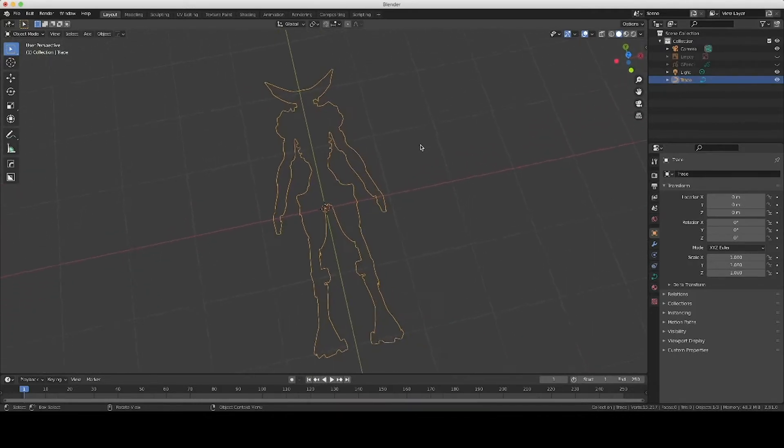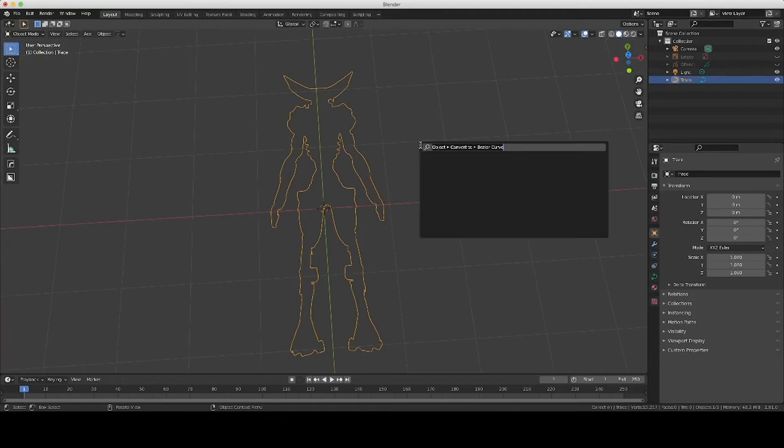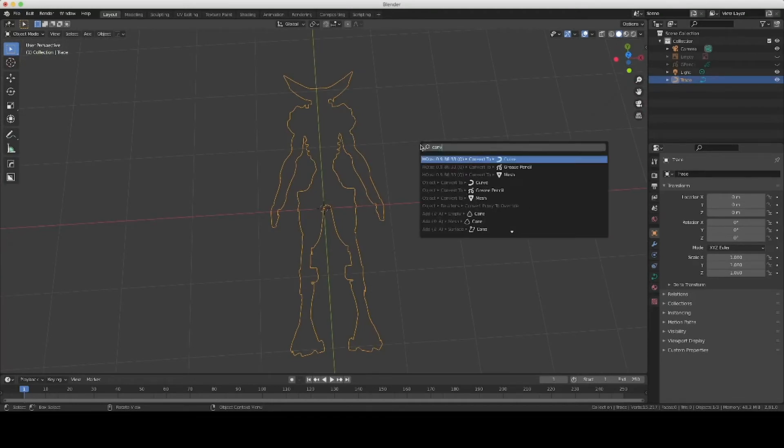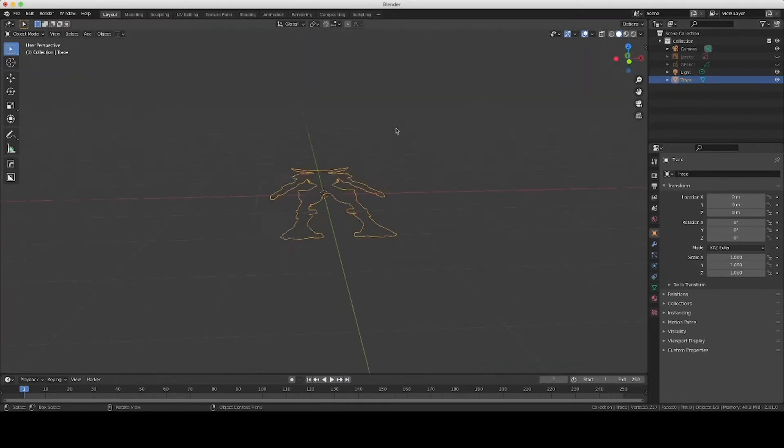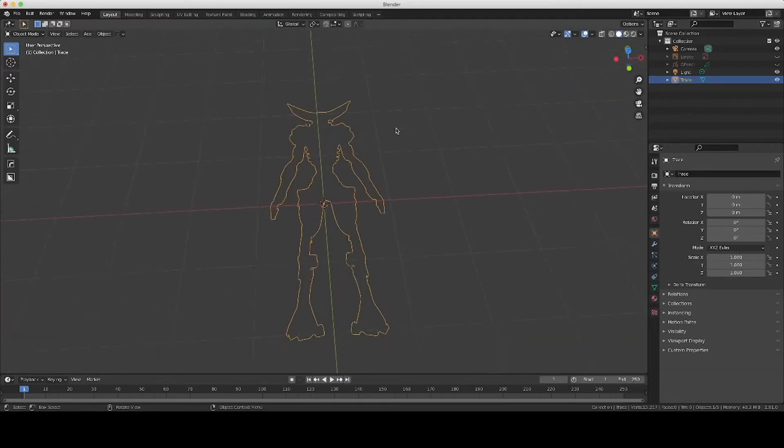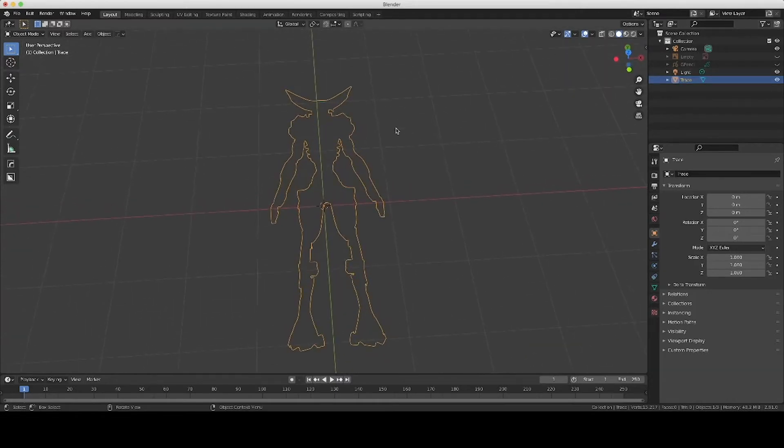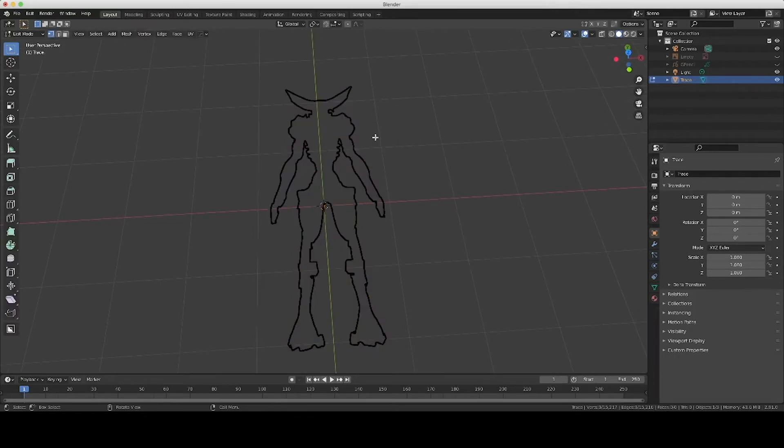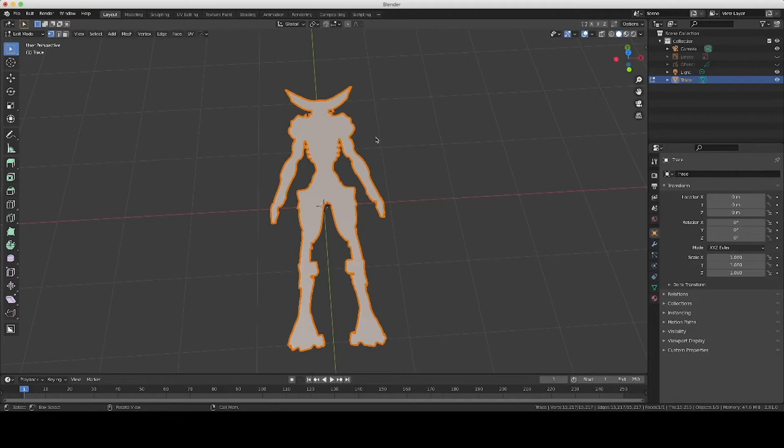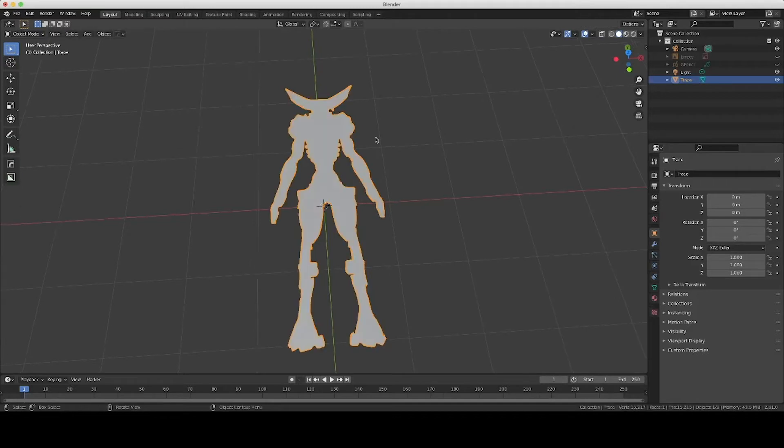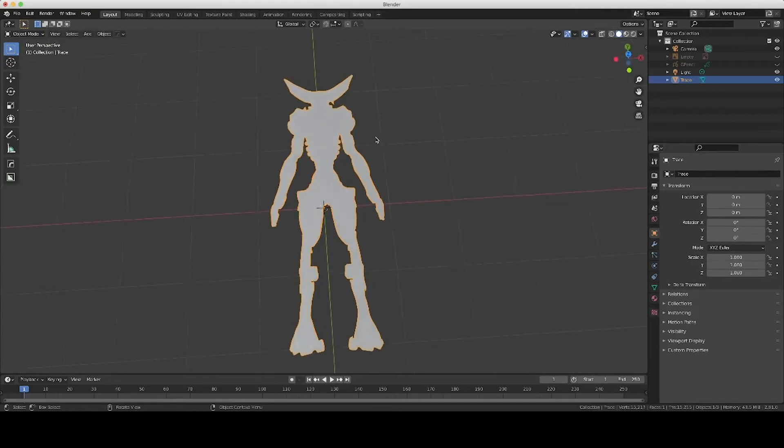So what I'm going to do next is, again, one more convert step to Mesh. And now you have a mesh outline of your creature silhouette. So we're going to tab over into Edit Mode, A to select all, and then F to fill. And then you should have a solid object.